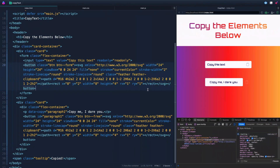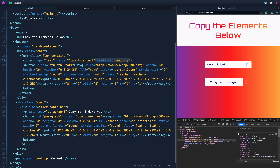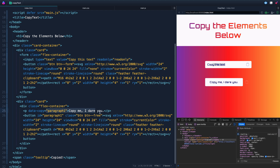As usual, I've got most of the HTML and CSS already done here. We've just got two different cards. One of these is a form, and the form itself has an input field with a read-only attribute on the input — that way you can't change this text, and it has a value of 'copy this text'. The other one here is a paragraph that says 'copy me, I dare you', with a button next to it. We're going to treat these just a little bit differently, and I'll show you why in a moment.